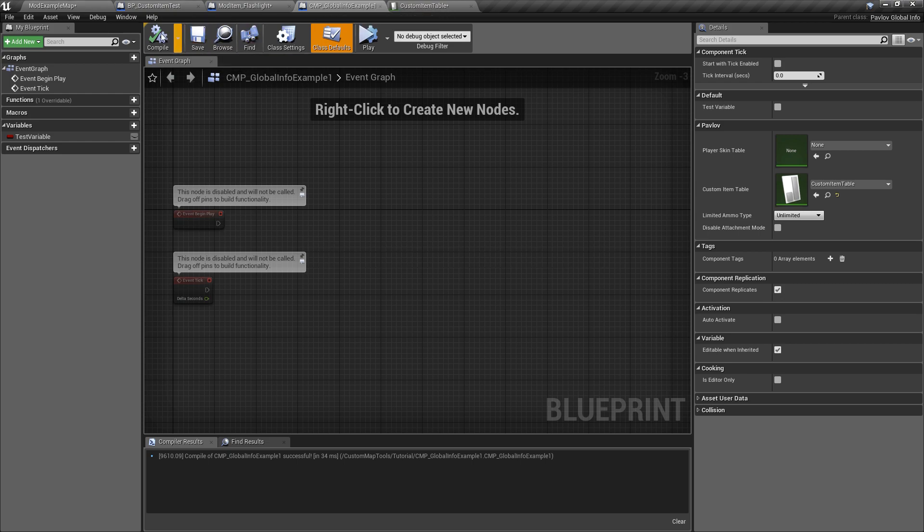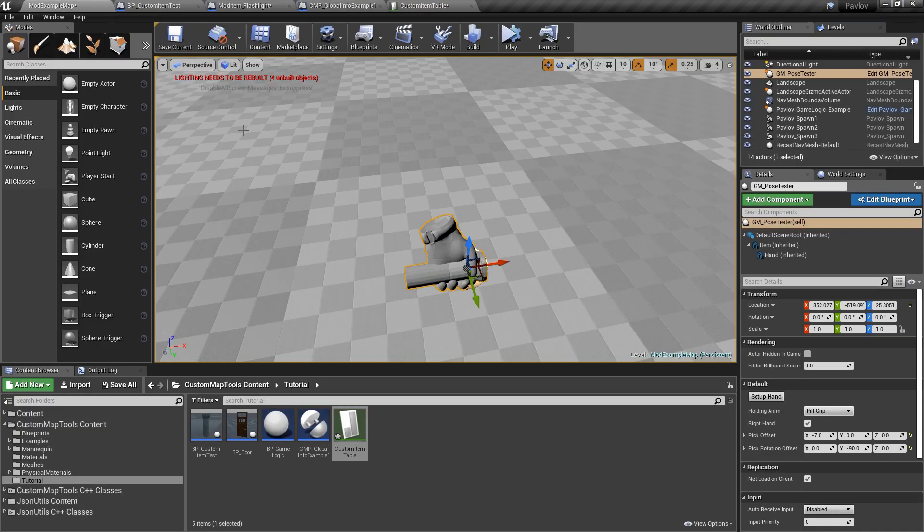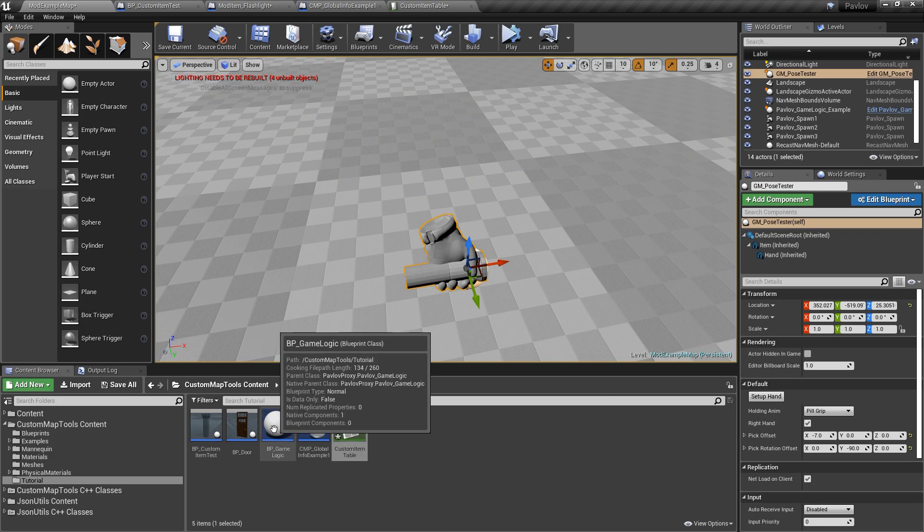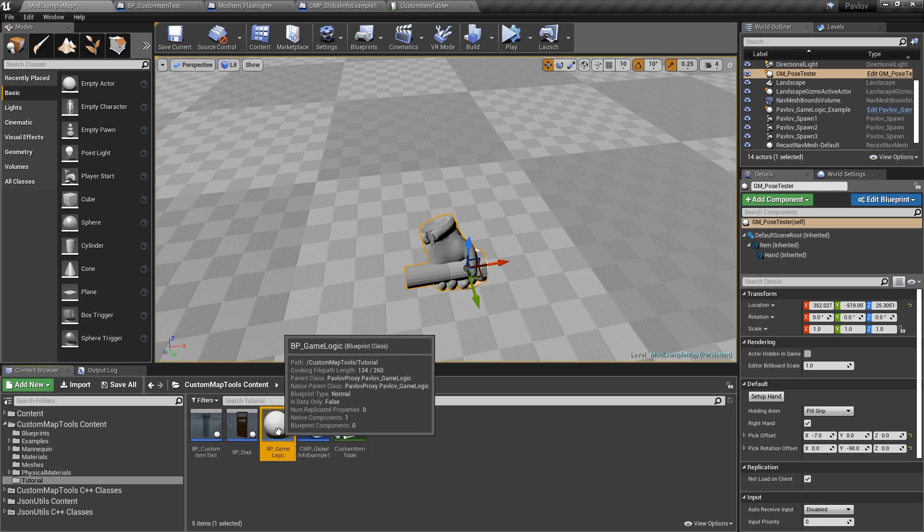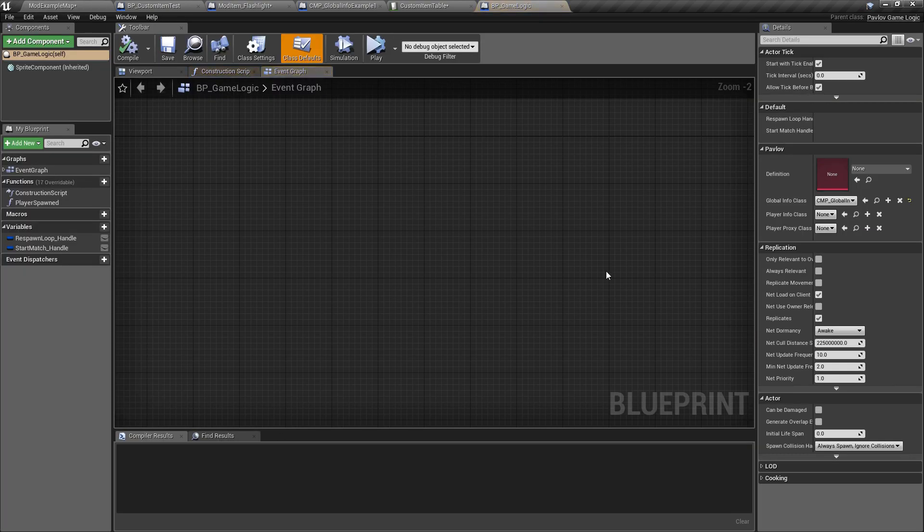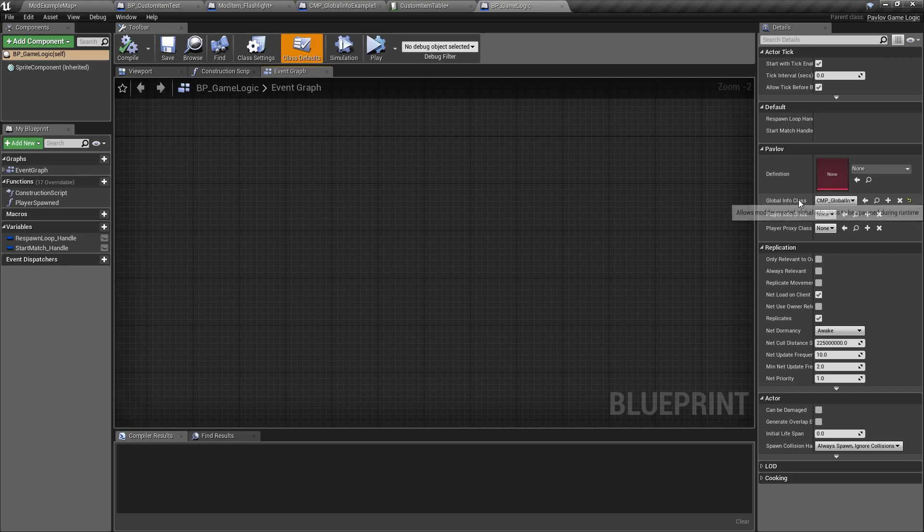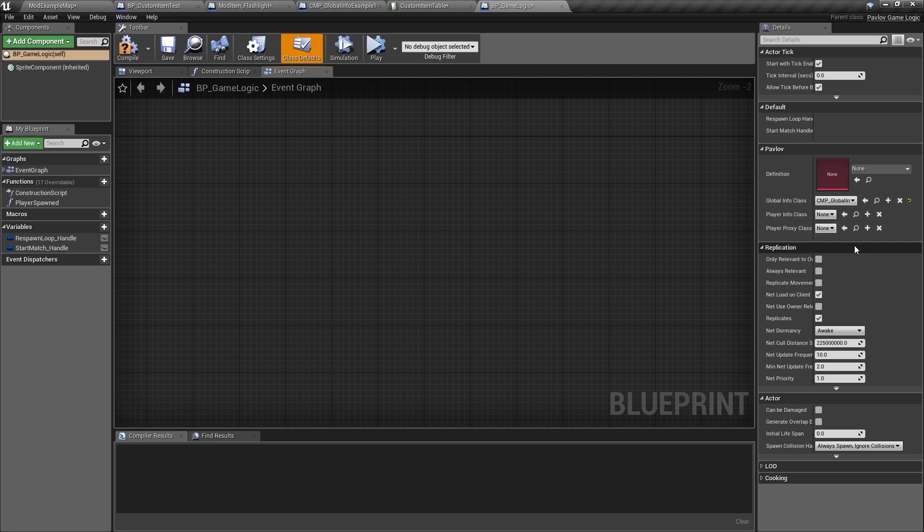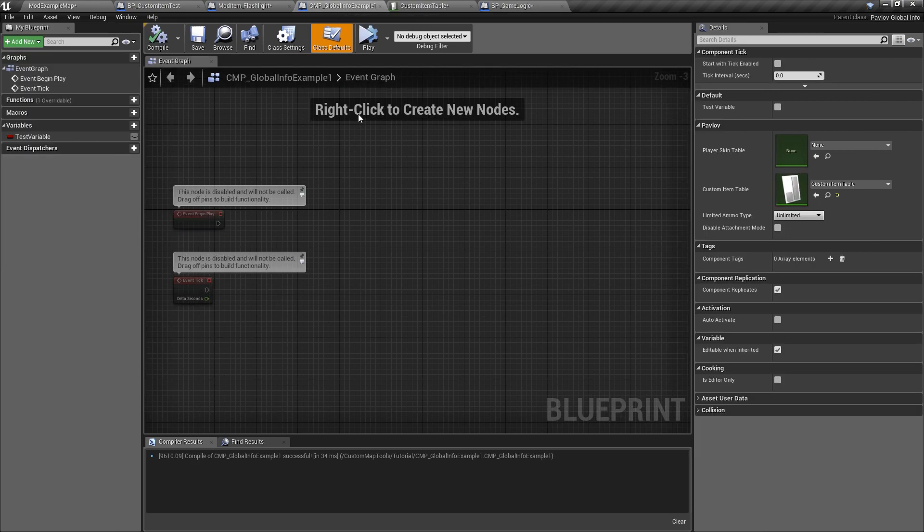Now if you remember, inside of our game logic as well, in the very first video, we have our global info class set there. So we have our game logic linking to our global info. We have our global info containing our custom item table.